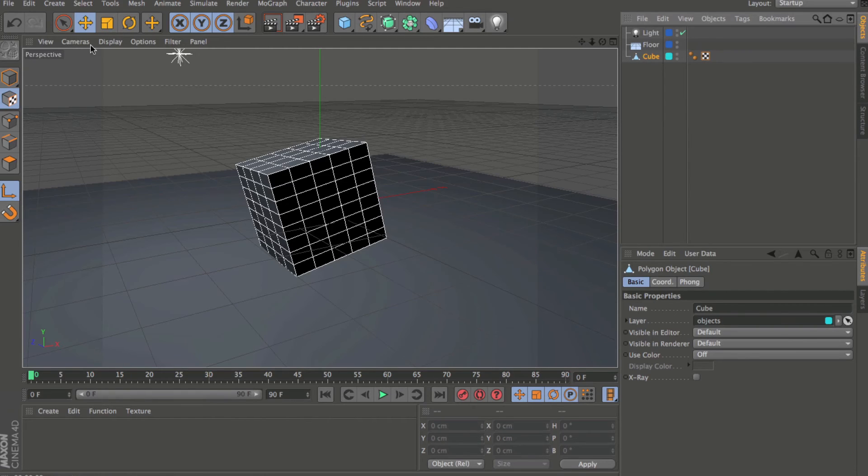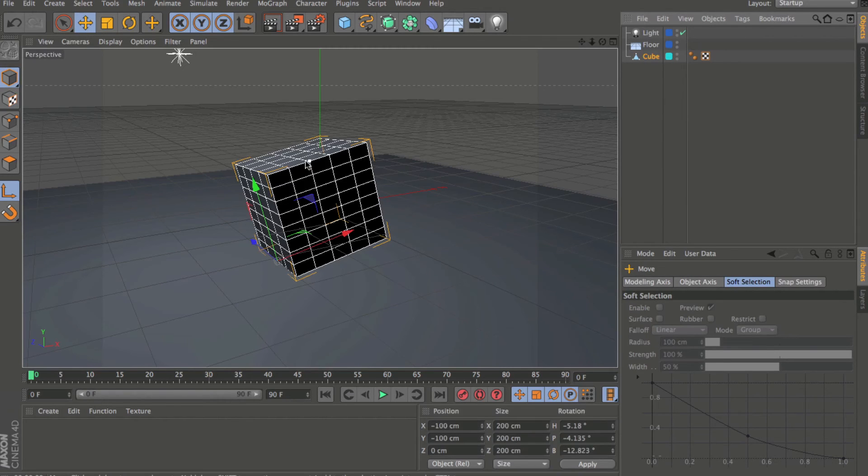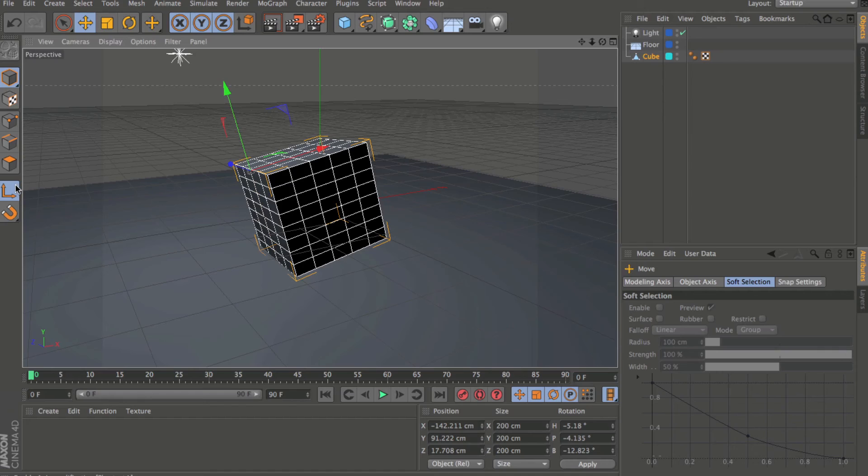And the object access tool has been taken to the bottom. So if I come here, move tool, I can come in here and adjust the object access manually. And that's just been moved to the bottom.